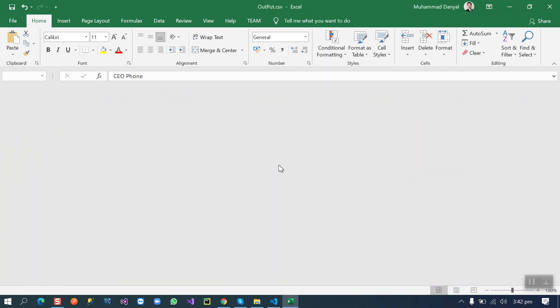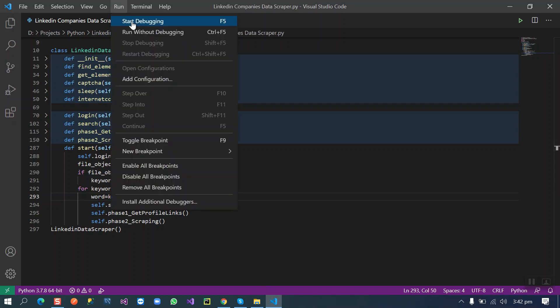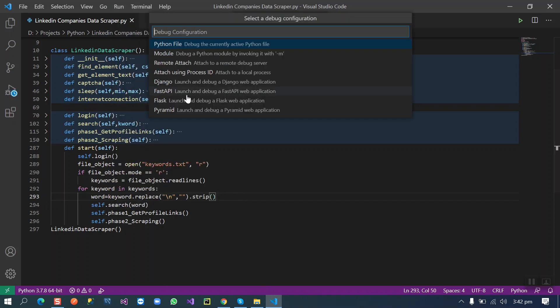Now I'm going to start this script so you can have a better idea how this script will work.